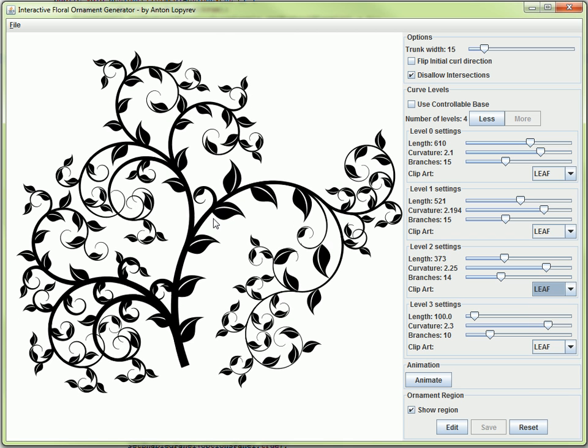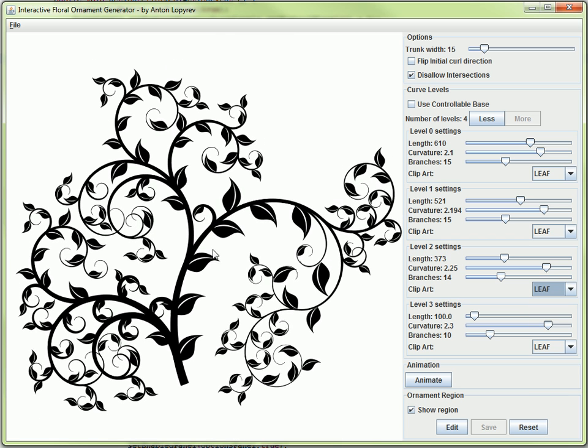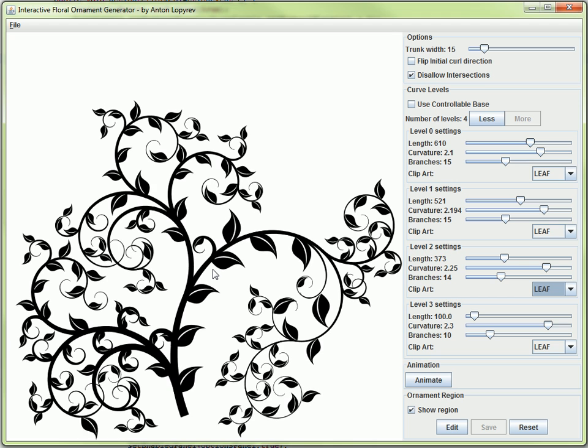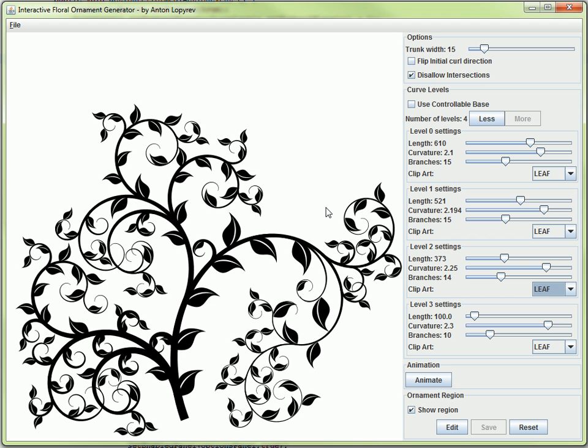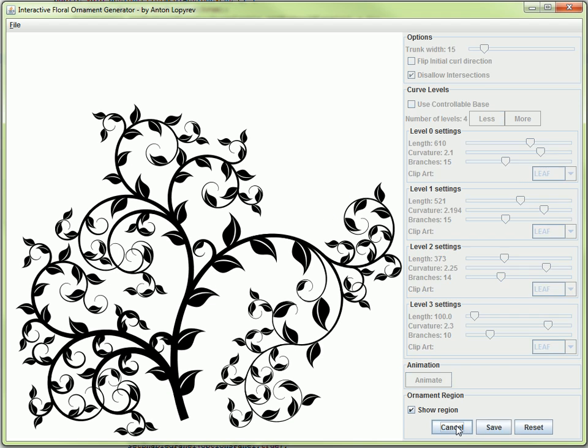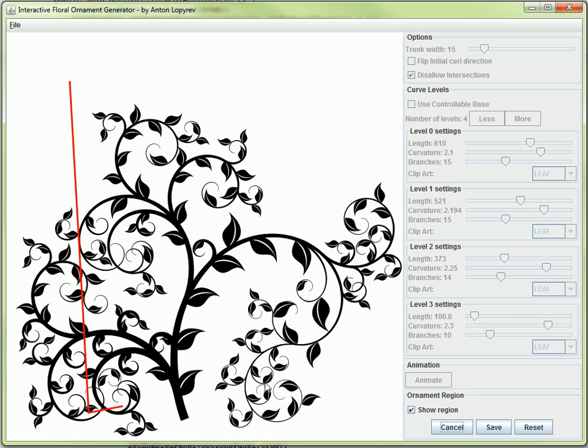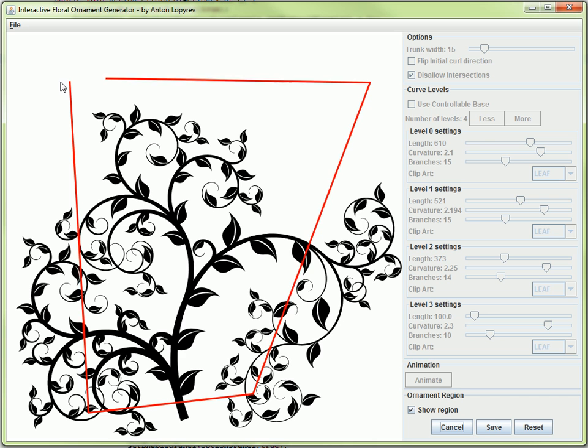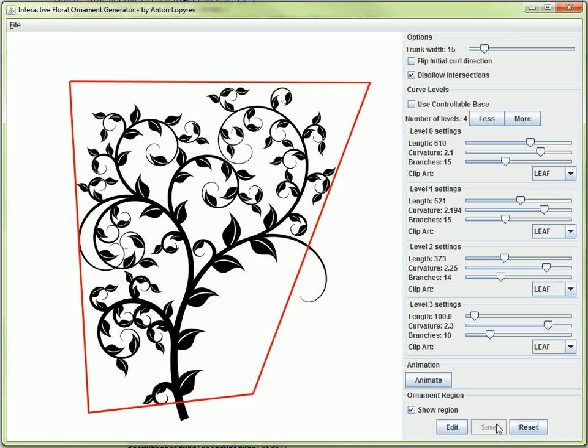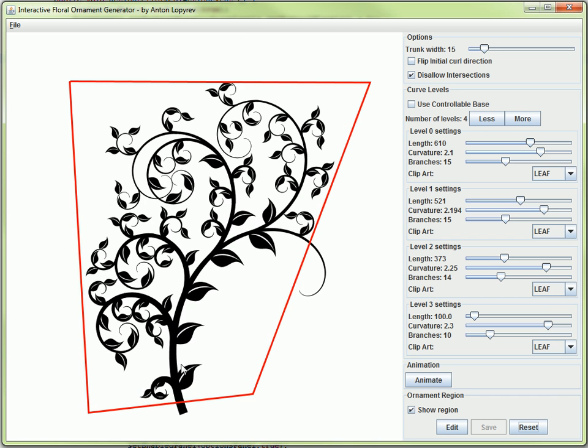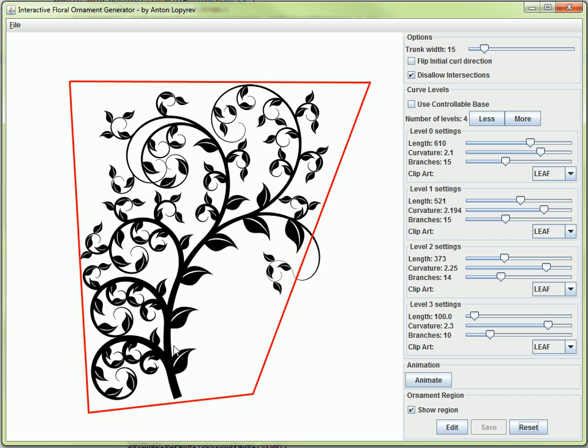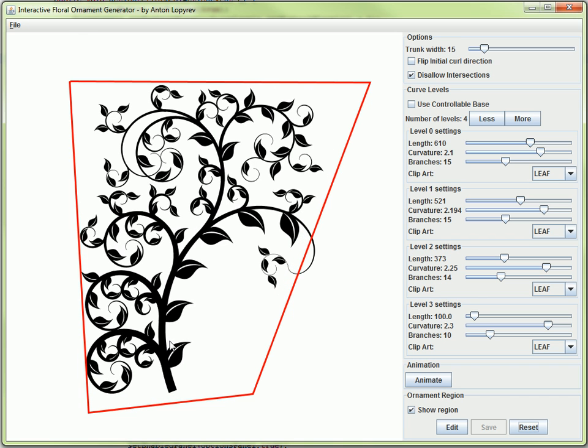Another interesting part of my application is that I can define a region for the ornament. Instead of just making it full screen, I can constrain the curve to a certain region defined by a bunch of points. This way you can see the curve tries to fill in the region specified.